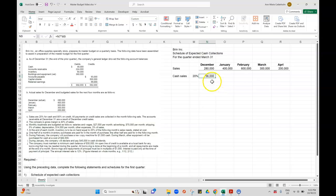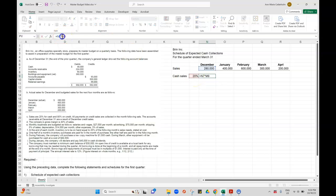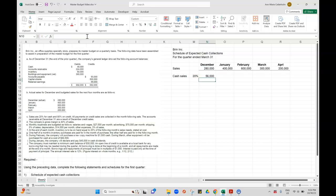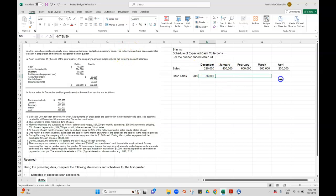And if you want to drag this formula over, so if I want to do 400 times 20%, what you can do is just go into the formula and put a dollar beside the letter and the number that you want to keep constant. So I want that 20% to stay the same. And then you can just drag it over.